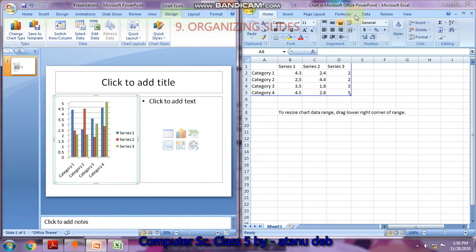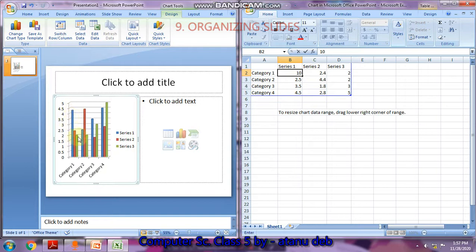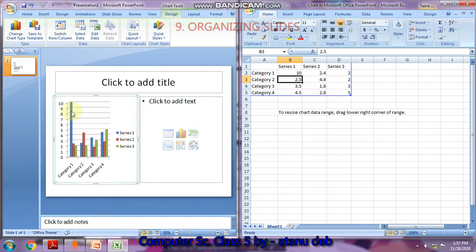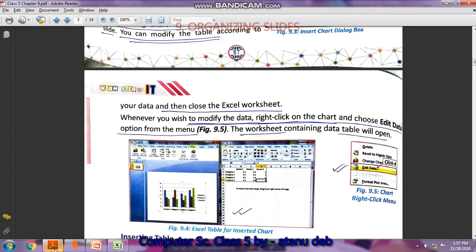PowerPoint is now divided into two windows — the PowerPoint window and the Excel worksheet window. Any change you make in the table is reflected in the chart. For example, the value 4.3 is given; I am typing 10. As soon as I press Enter, the blue bar for Category 1 becomes taller. You can also change the category name — for example, typing 'Fruits' here makes it show as 'Fruits' in the chart.